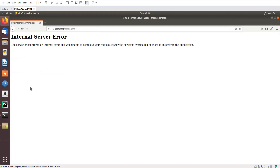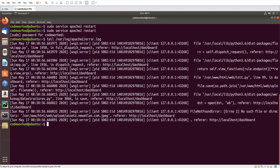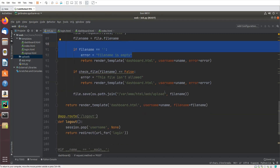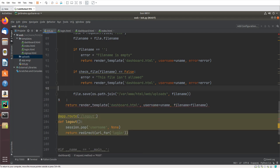Now let's upload a file — but something is wrong. Let me check the Apache error log using tail on error.log. I can see 'no such file or directory'. Looking at the code, in file.save and os.path.join I had used the wrong folder name 'upload' instead of 'uploads' — I missed the 's'. Now let's go back to the browser.